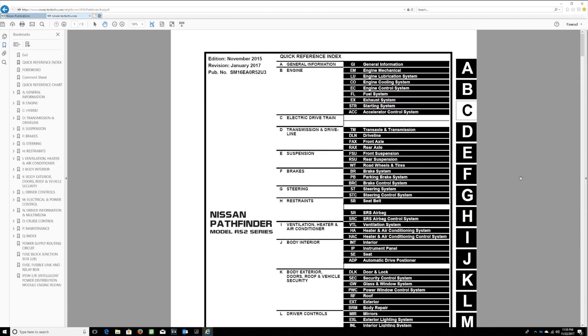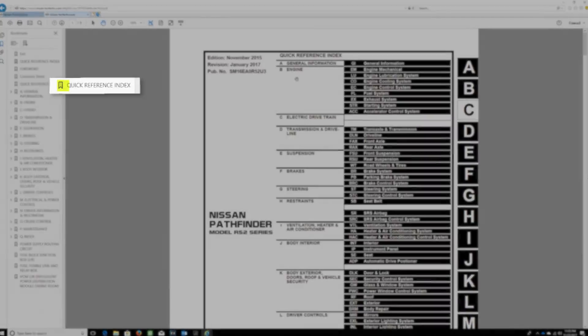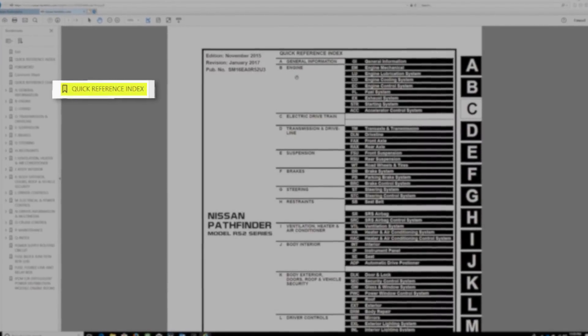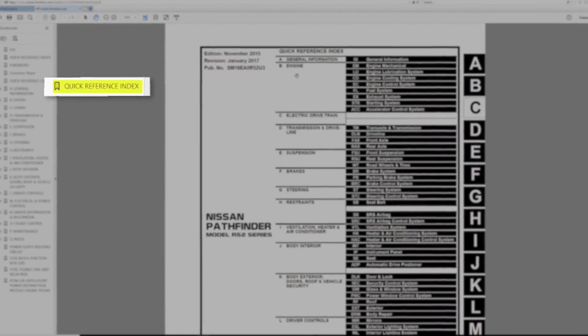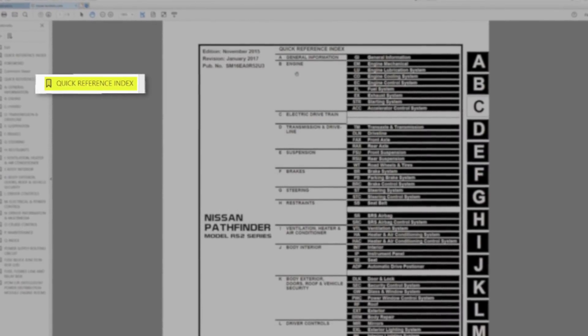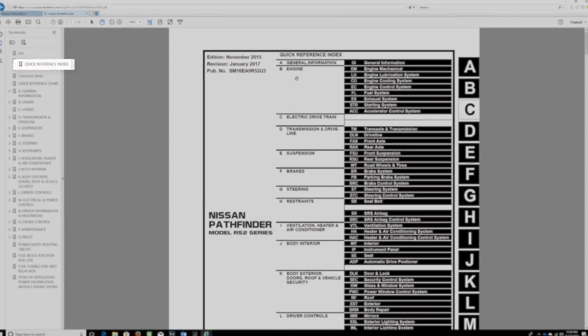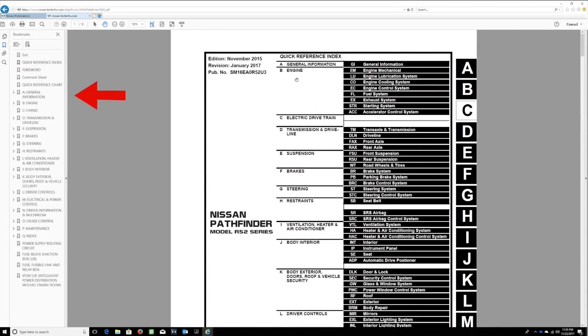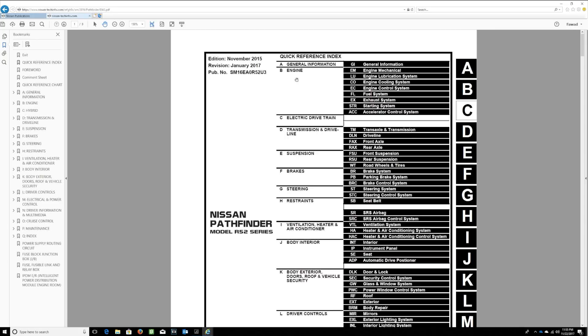Congratulations! You've now accessed your first Service Manual. Now that we have the Service Manual pulled up, let's talk about how it works. Within the Quick Reference Index section, you'll see many topics, such as General Information or Engine. Click on these hyperlinks to go directly to the section you want.